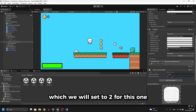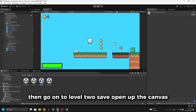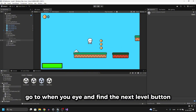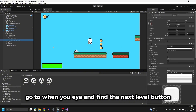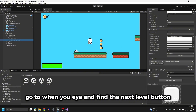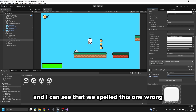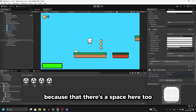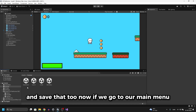Set the 'nextLevelValue' to 2 for level 1's Next Level button. Then open level 2, go to Win UI, find the Next Level button, and set that one to 3. Also, I can see that we spelled something wrong — we need to add a space there to match the name used in the script, then save that too.